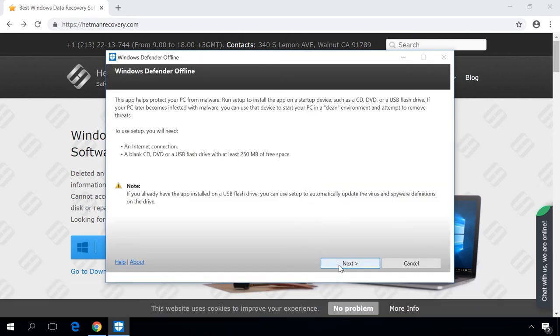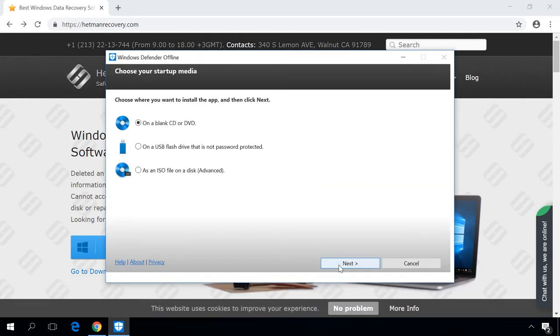At this stage, click Next, then choose the device where you're going to record the portable version of the program. It can be a disk, a USB drive, or you can save the image as an ISO file, and then click Next.